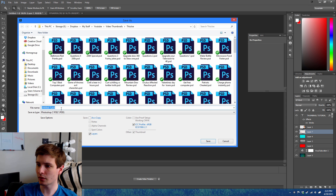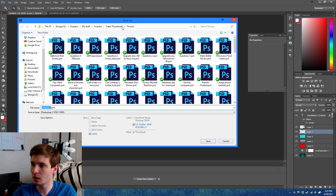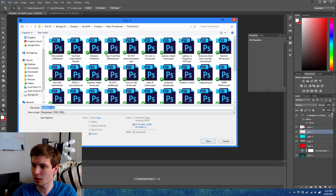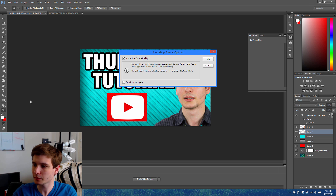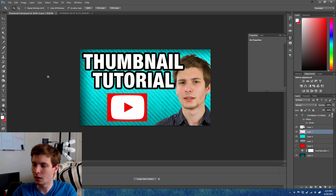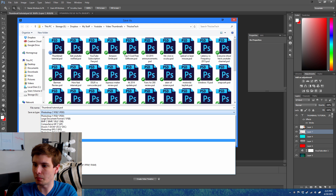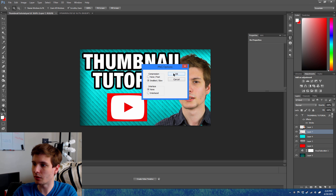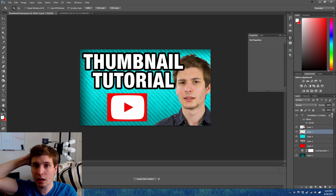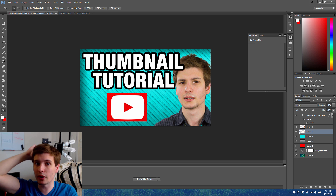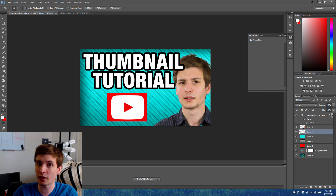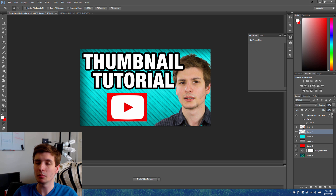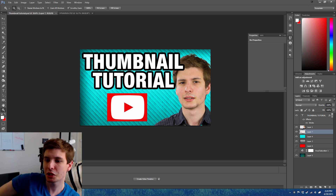So we do Save As and save this into the tech thumbnail tutorial folder. We're gonna save this as a PNG file because you want to upload as PNG — JPEG can sometimes get compressed when you upload it and it looks different than when you saved it. PNG is lossless; it's not going to be changed and it's going to look pretty much exactly how you saved it.